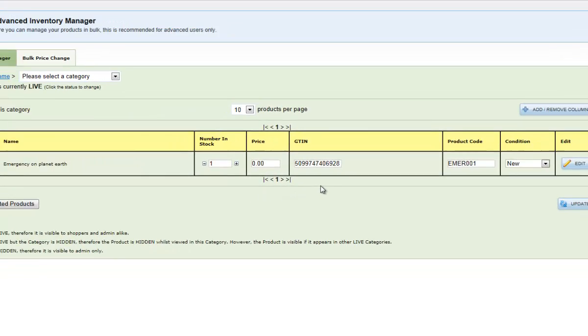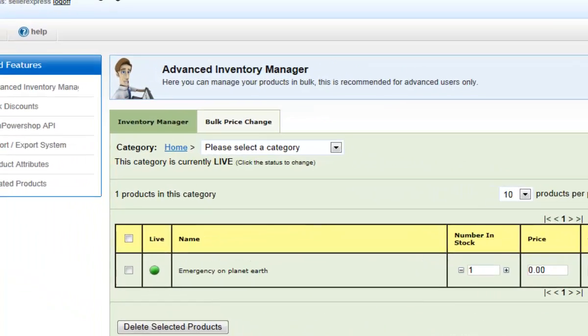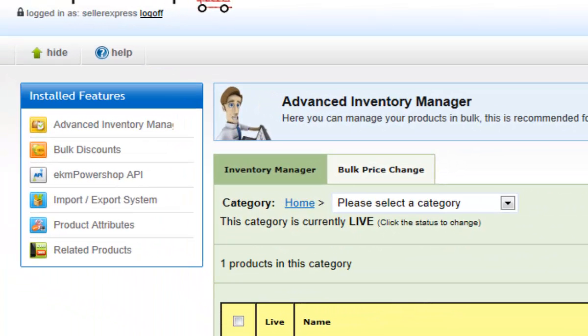Once you have updated your barcodes, it is time to export your file to Seller Express. To do this, click Imports Exports System.